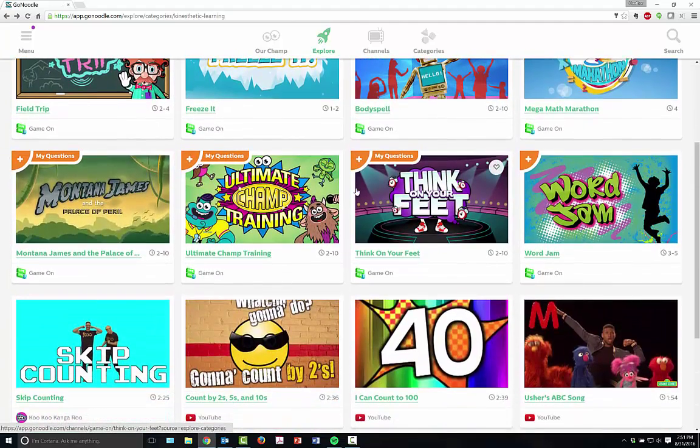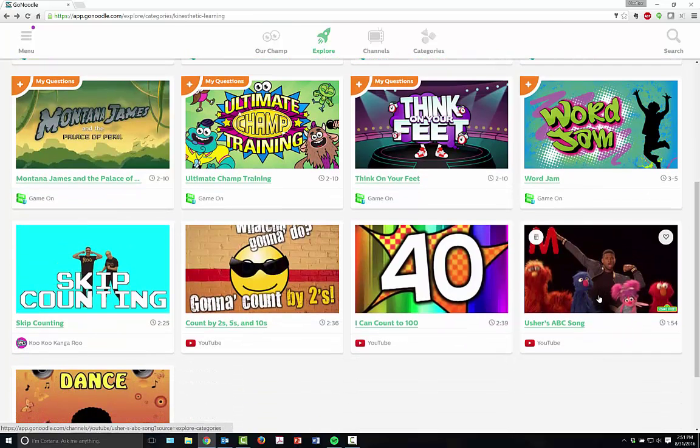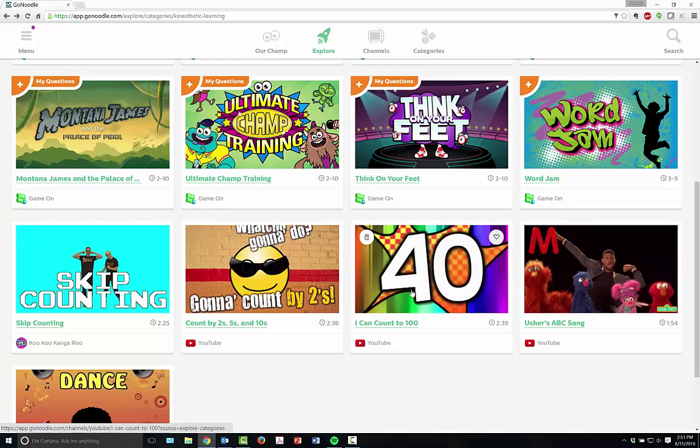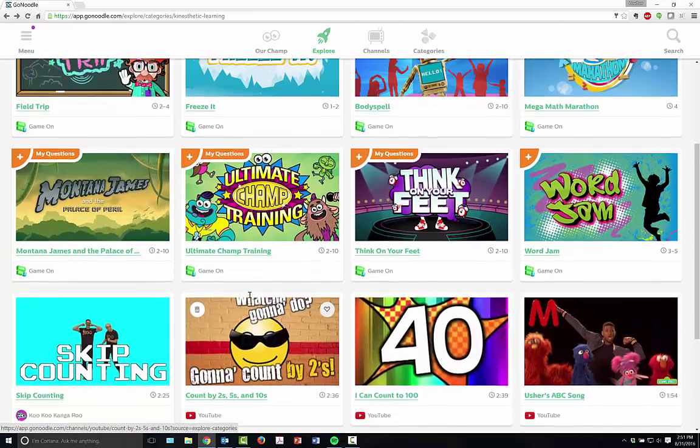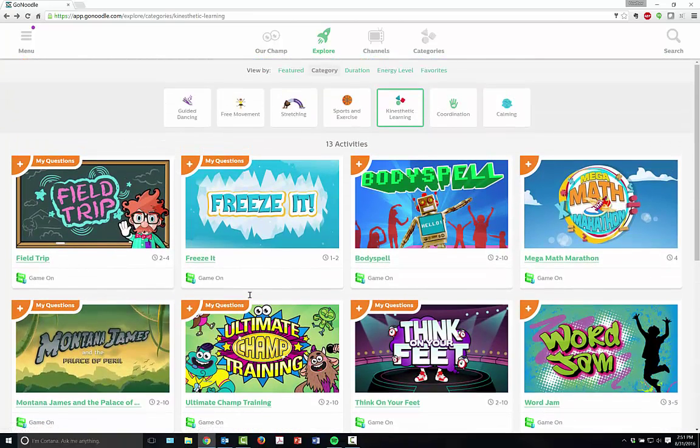Your students can actually spell out words with their bodies with the ABC song. You can count to a hundred. You can skip and count at the same time. You can count by twos and fives and tens.